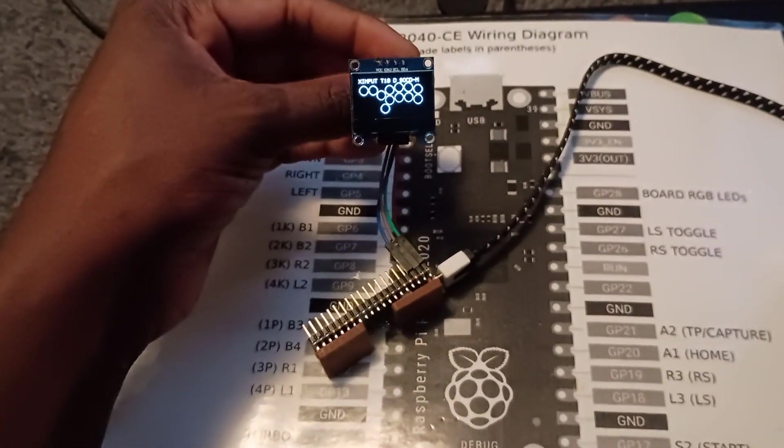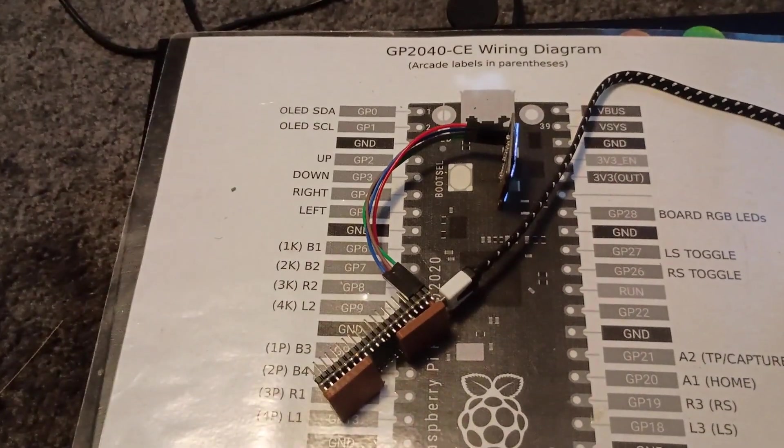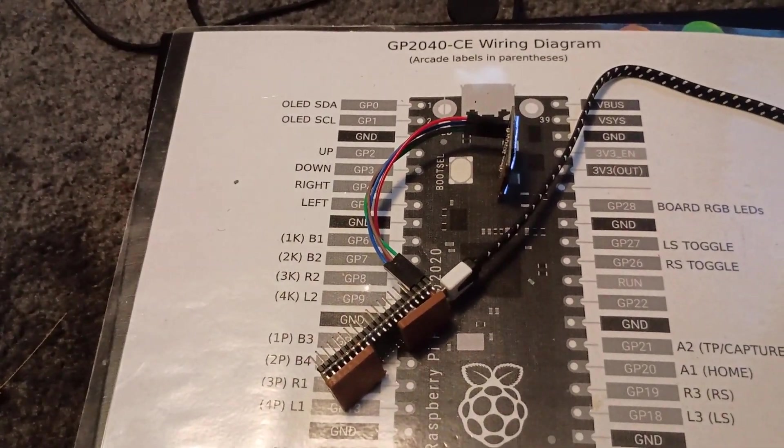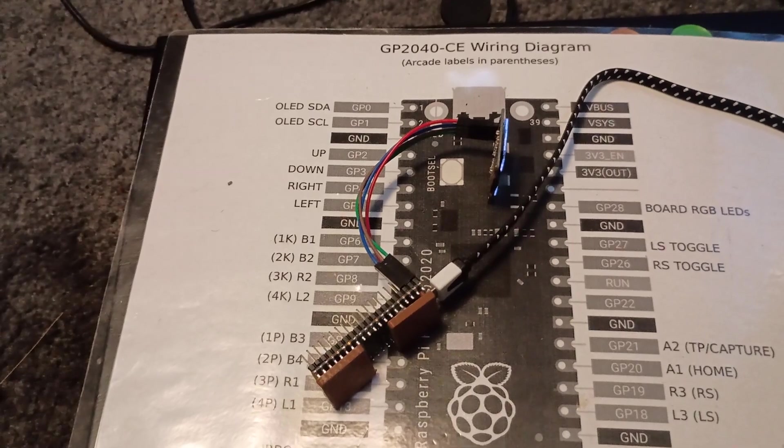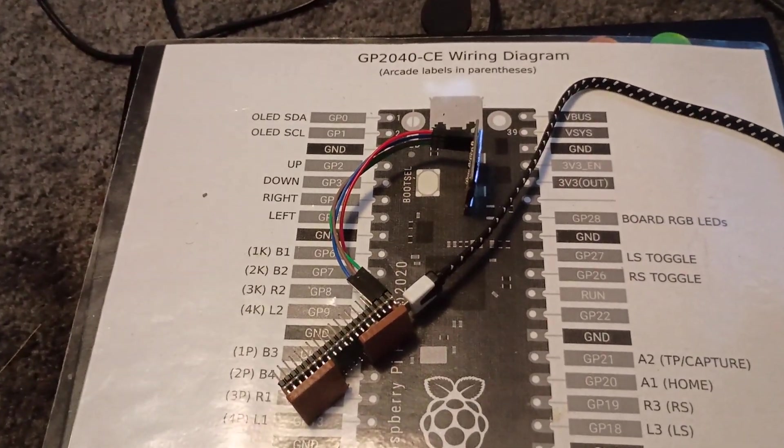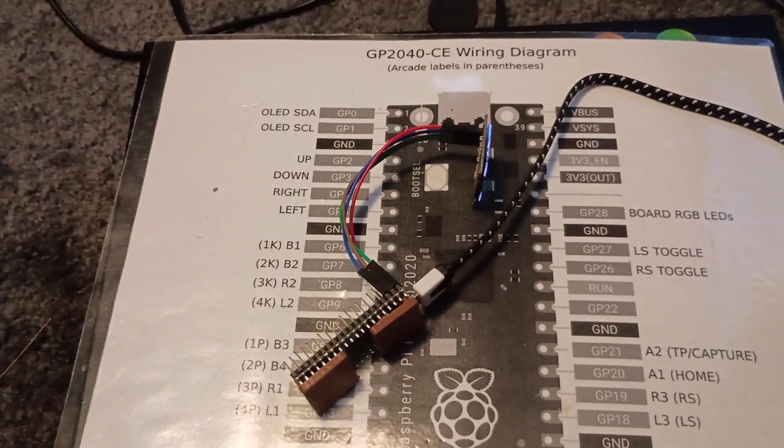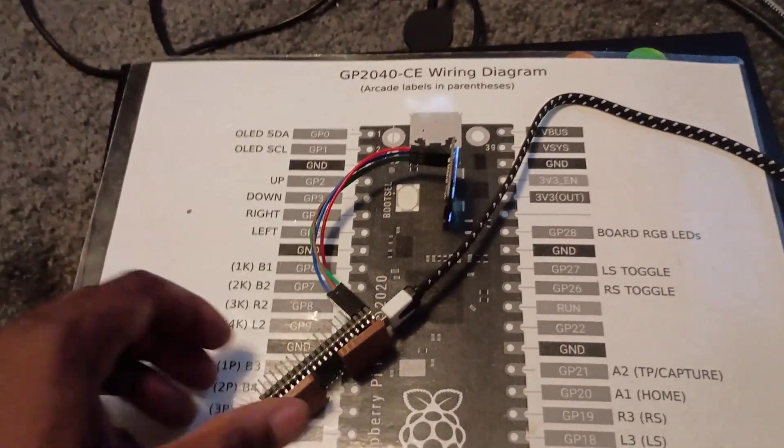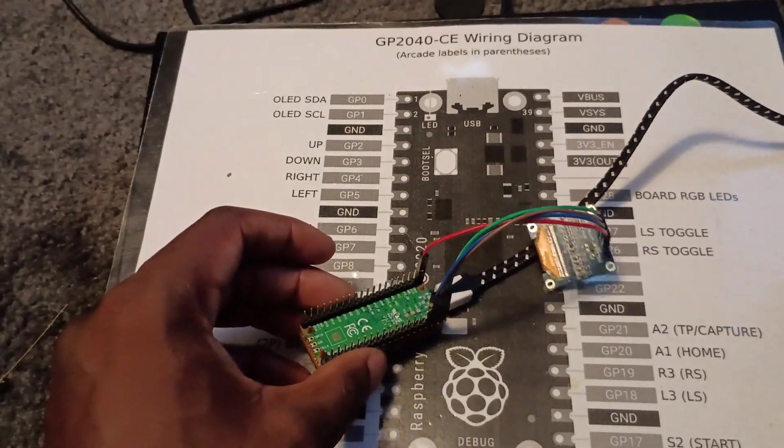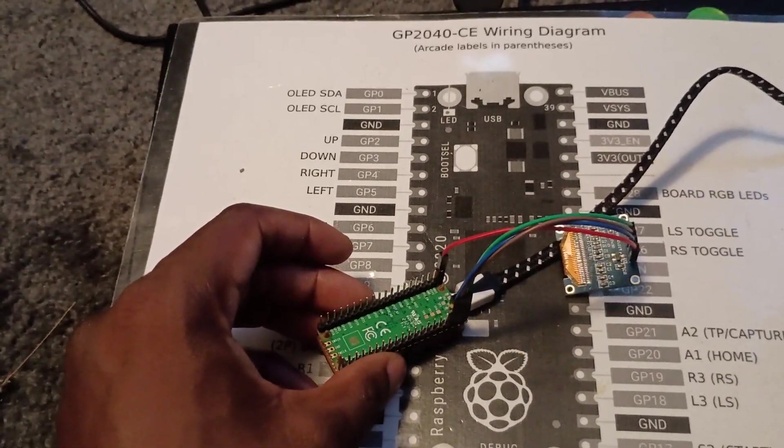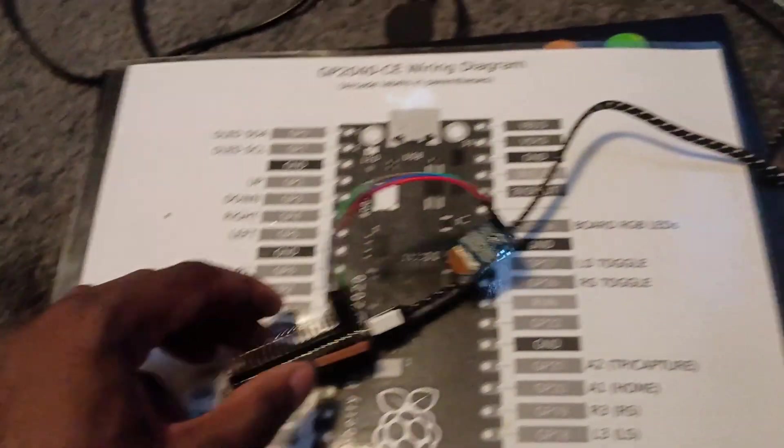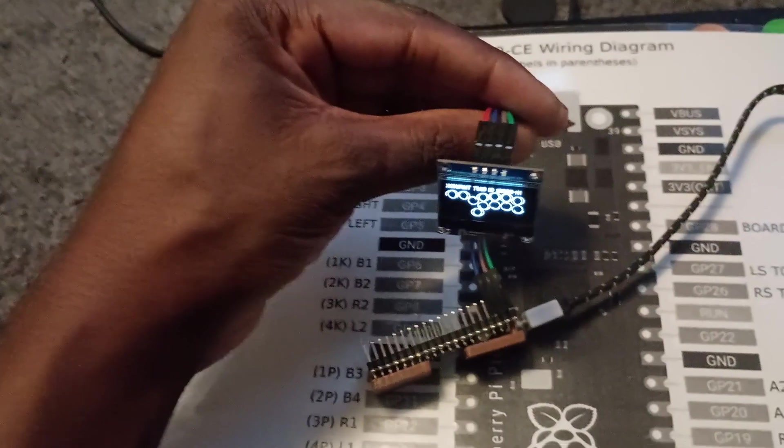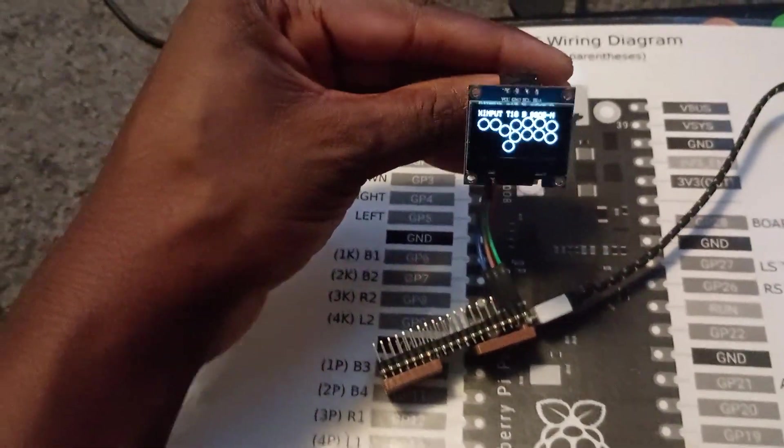The screen I'm currently showing as well as the DuPont wires are available on Amazon.com and I'll link those in the description box. Make sure that the DuPont wires that you order are female to female since the GP2040CE board I'm currently using is the Raspberry Pi Pico board which is pre-soldered and the screen itself is pre-soldered.